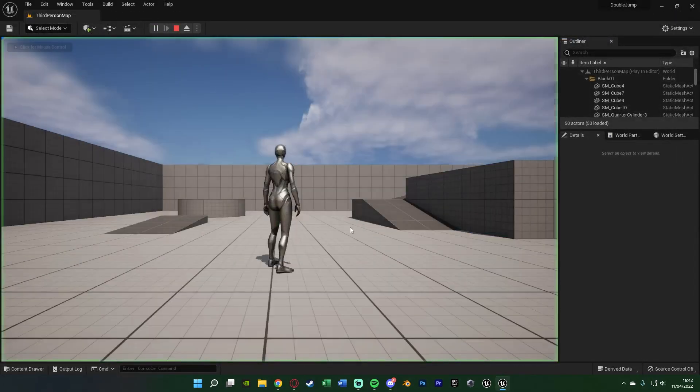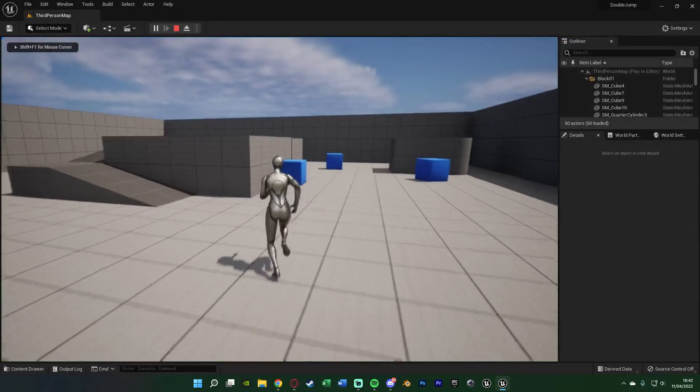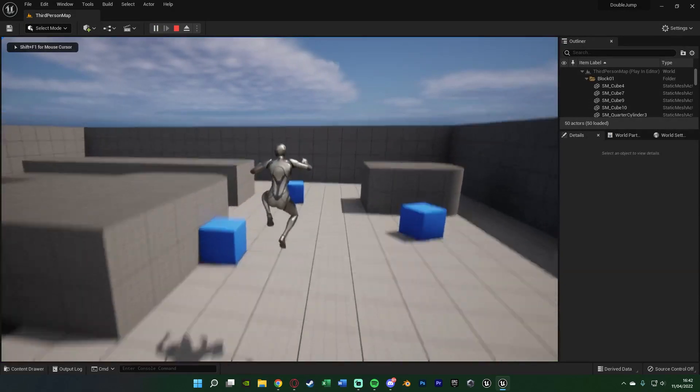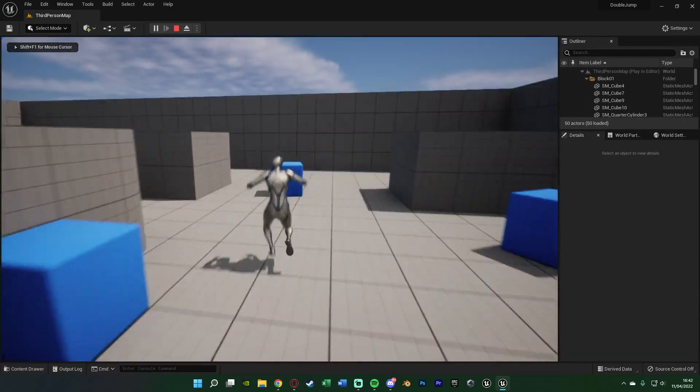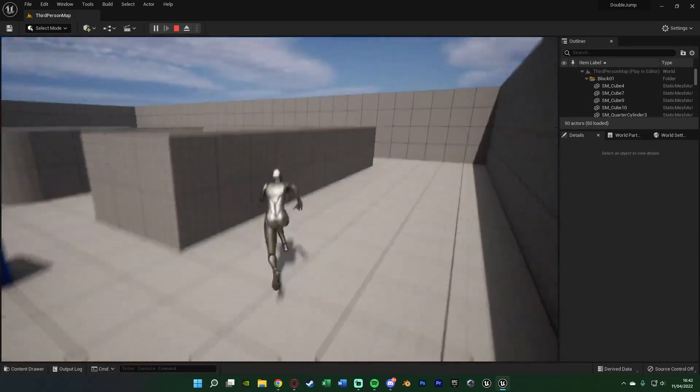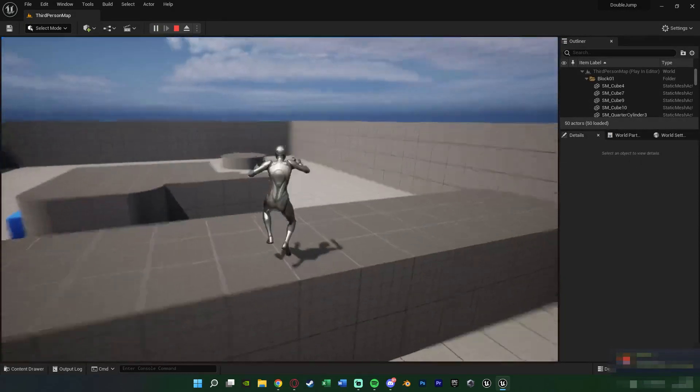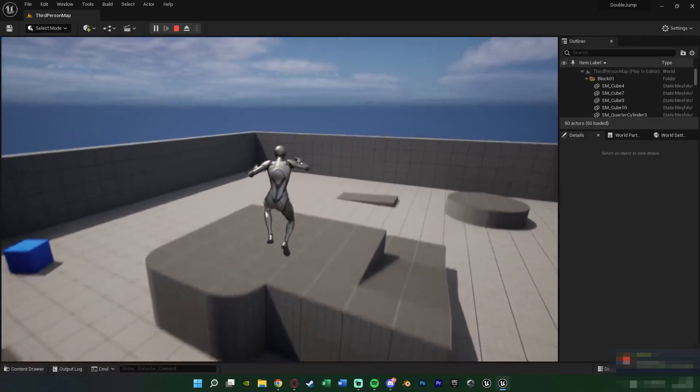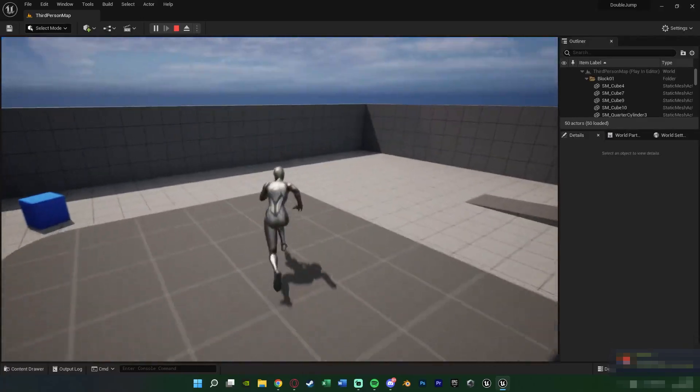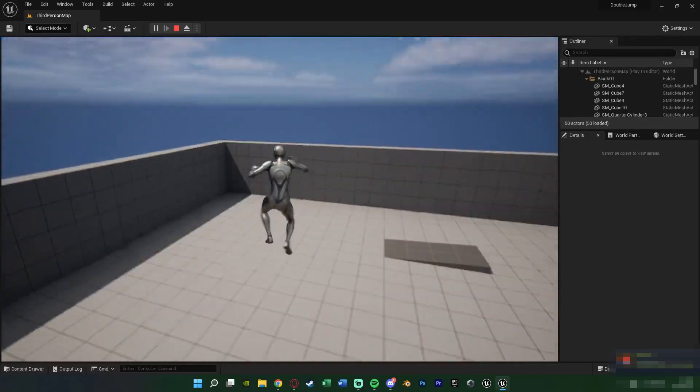Very simply we changed one thing and now as you can see we can double jump. So I jump and I can jump again by pressing space once again once I'm in the air, as you can see here.